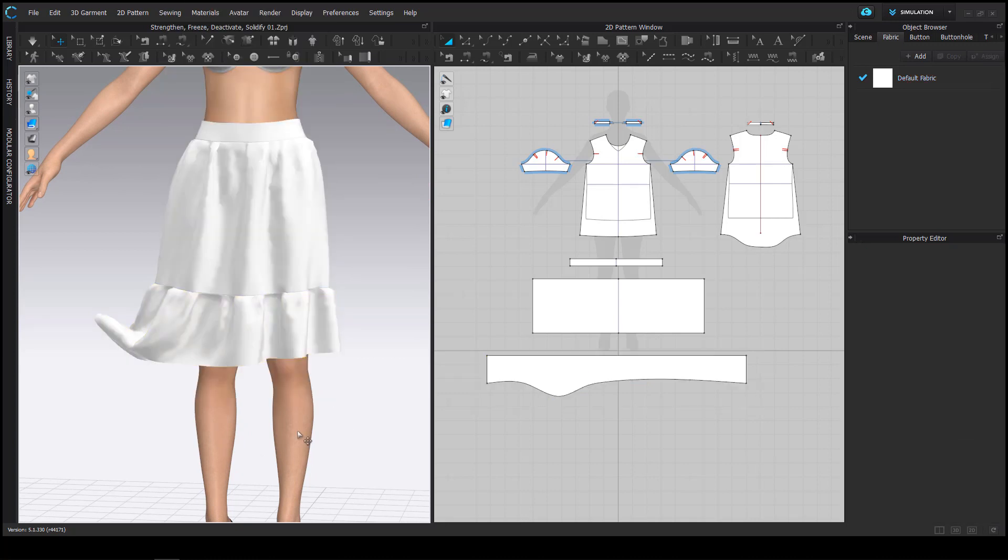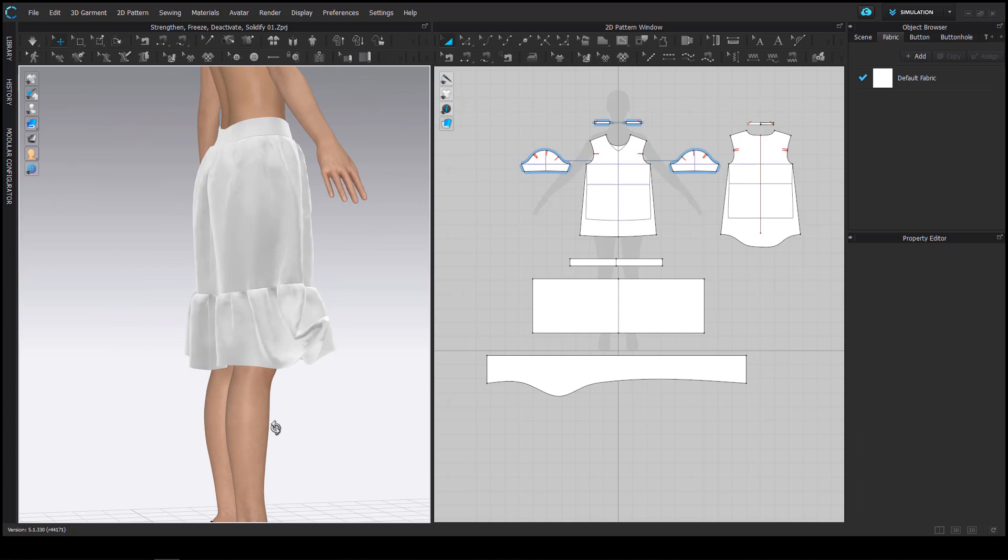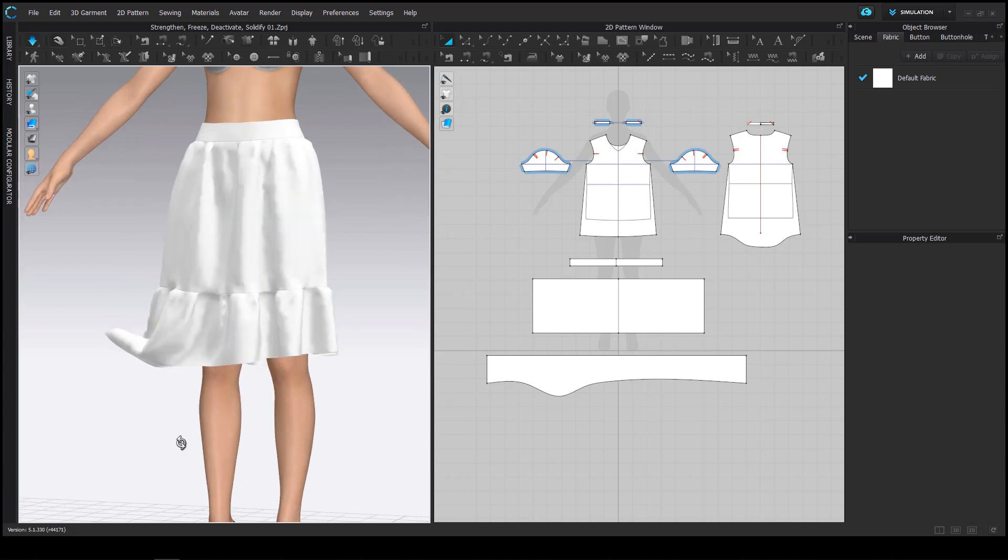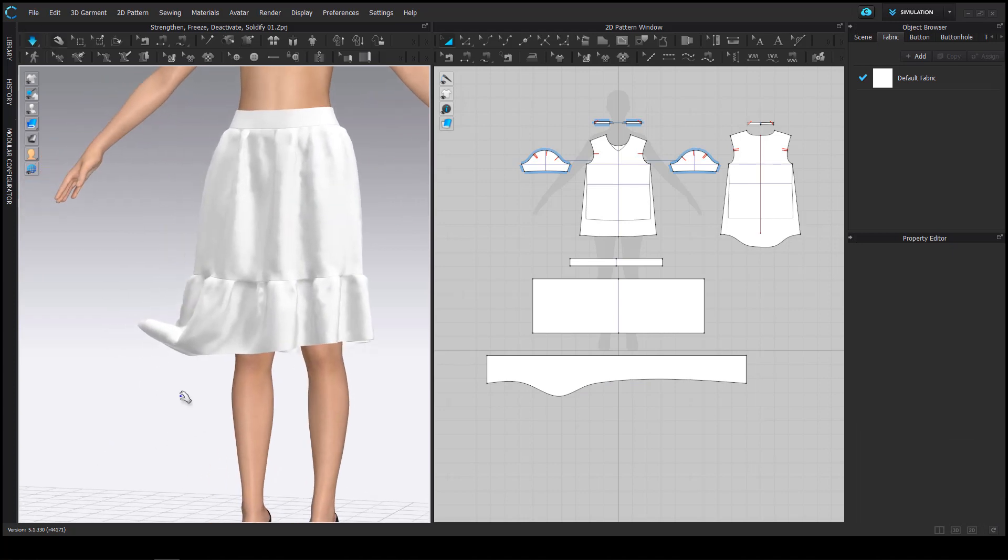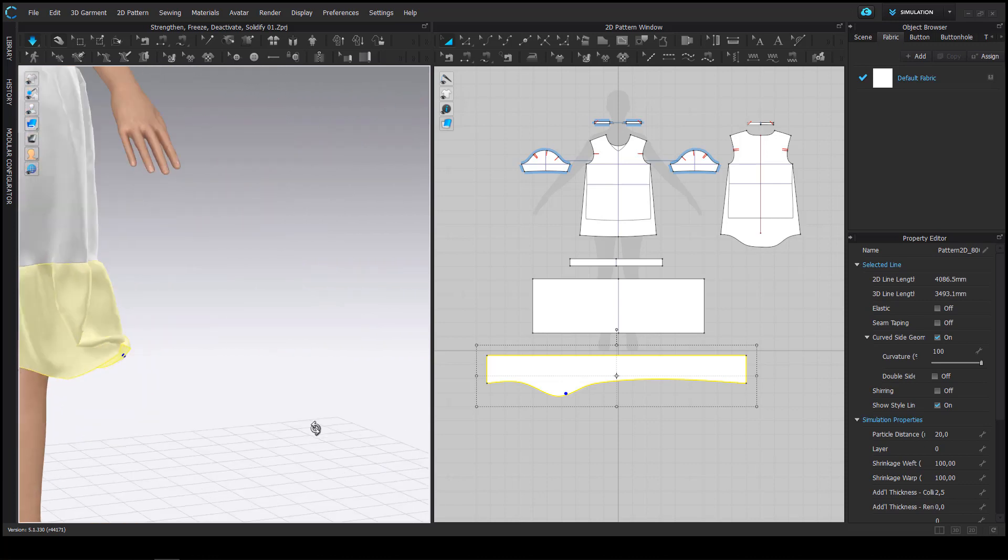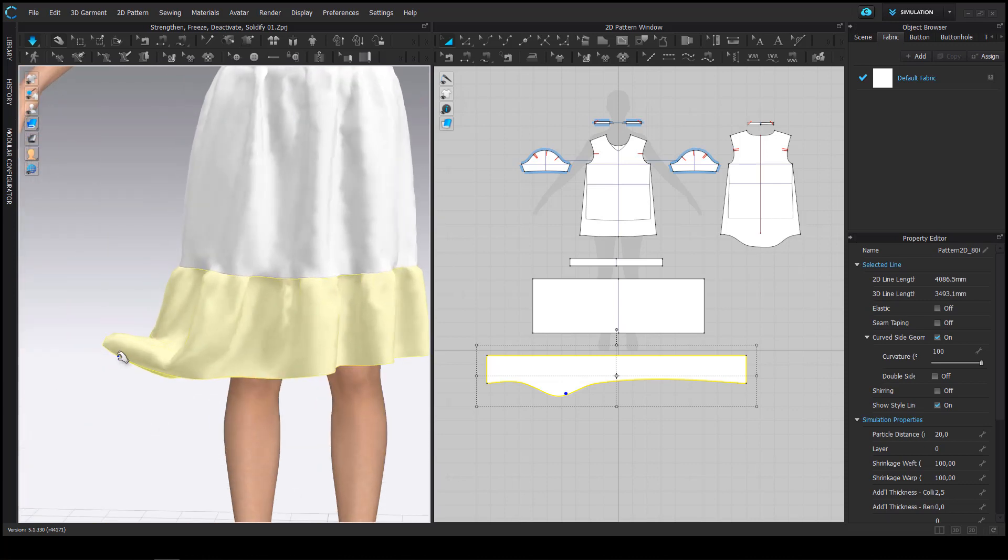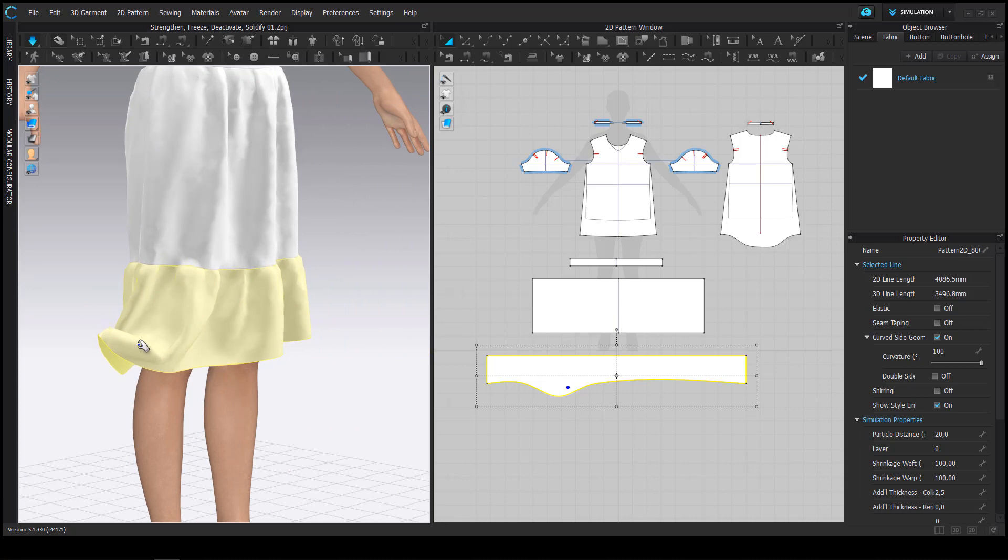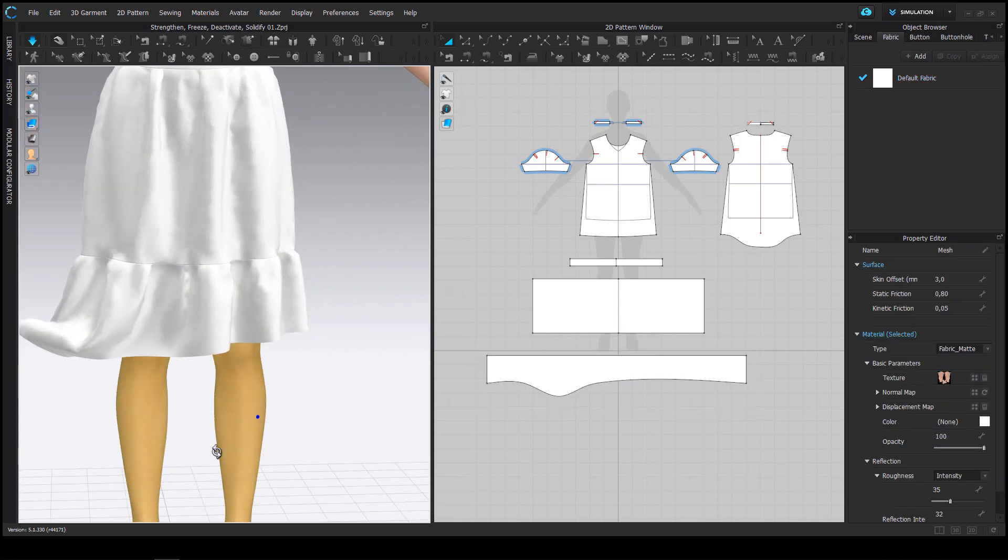The solidify command keeps the mesh in a certain shape even if the simulation is started. So you can see now even if I pull on it it still maintains the shape that we dragged it to.